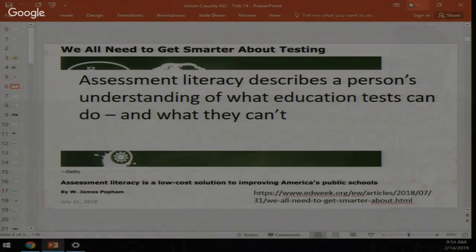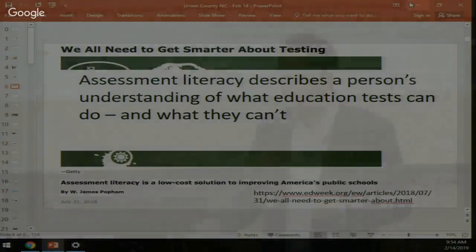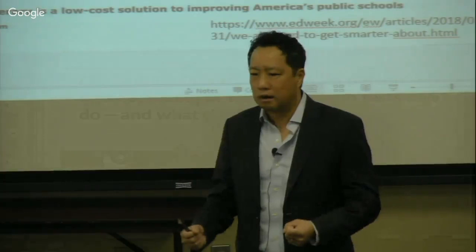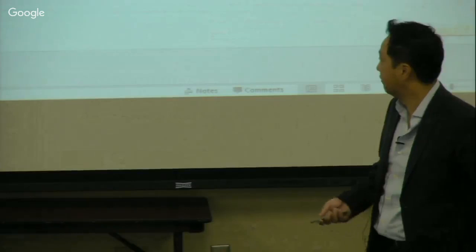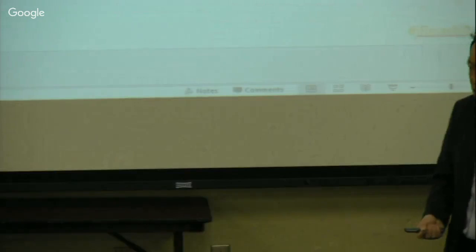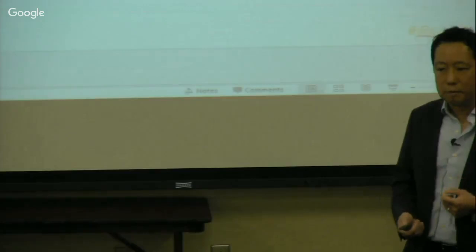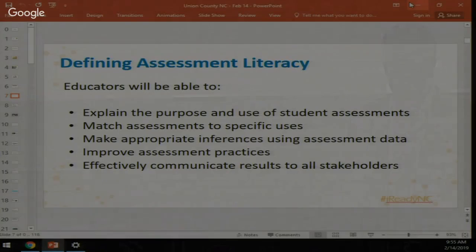There's a quote from James Popham, professor emeritus at UCLA, from an Ed Week article: assessment literacy is a low-cost way of improving schools. We spend a lot of time testing kids — it's all about what we do with that information. Assessment literacy means being able to explain the purpose of a test, match assessments to specific uses, make appropriate inferences from data, and have good assessment practices.